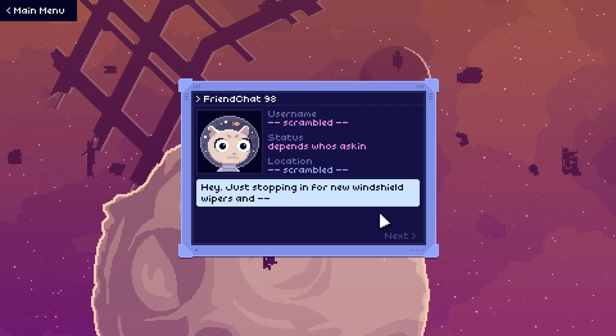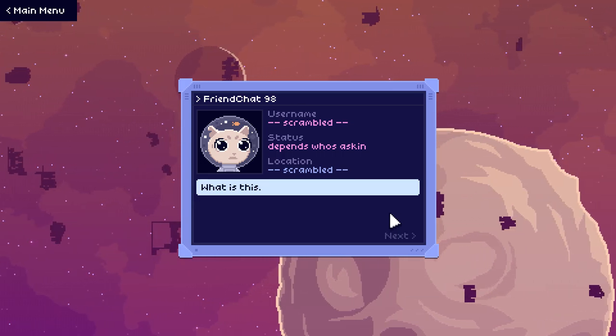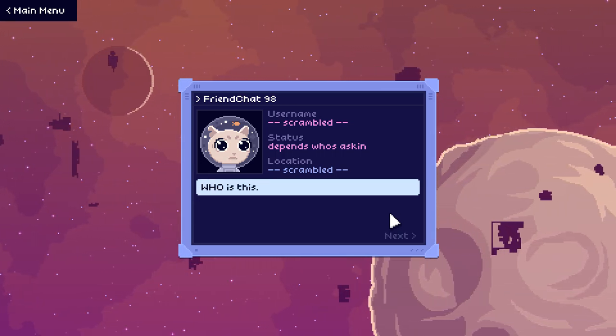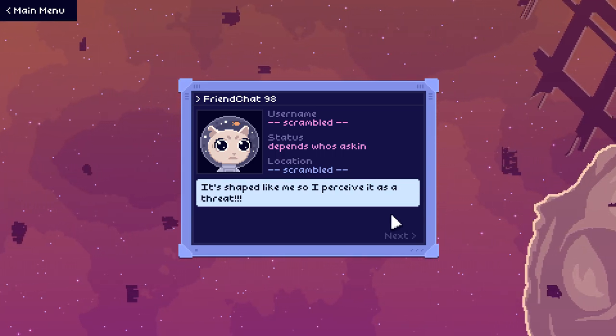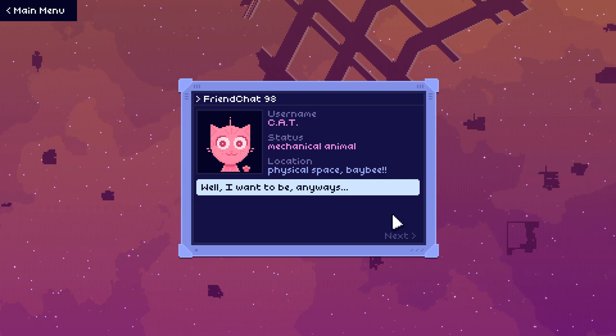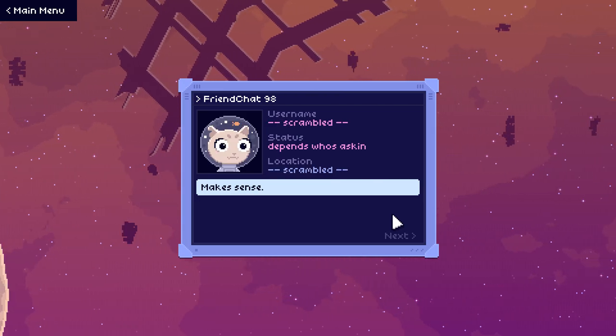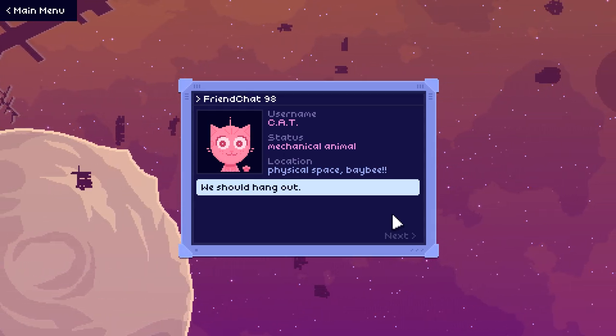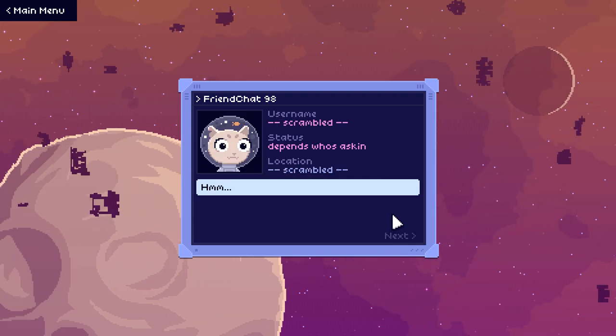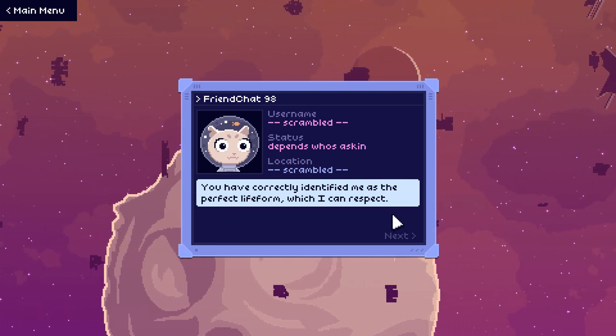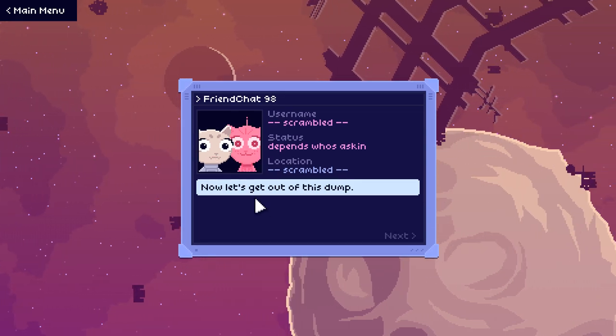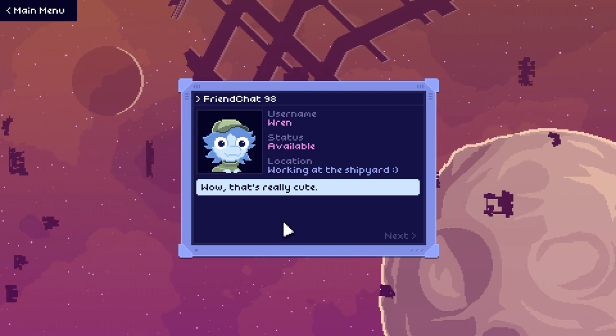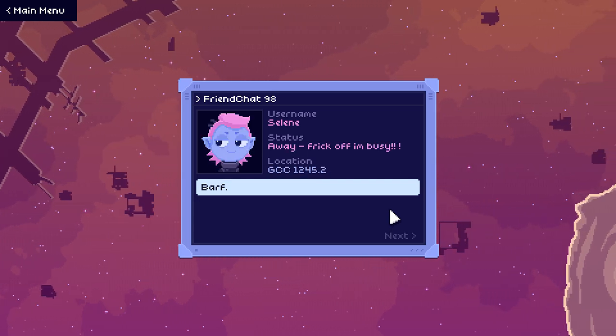Hey, just stopping in for new windshield wipers and... whoa. What is this? Who is this? It's shaped like me so I perceive it as a threat. I am a cat, I'm just like you. Well I want to be anyways. Yeah, that makes sense. Wow, you're so cool. We should hang out. Hmm, normally I work alone, but you have correctly identified me as the perfect life form. I can respect that. Now let's get out of this dump. Oh no, that's like bad for us right? I don't trust either of them. Wow, that's really cute. Barf. I mean, it's kind of... I don't like it. It makes me nervous.